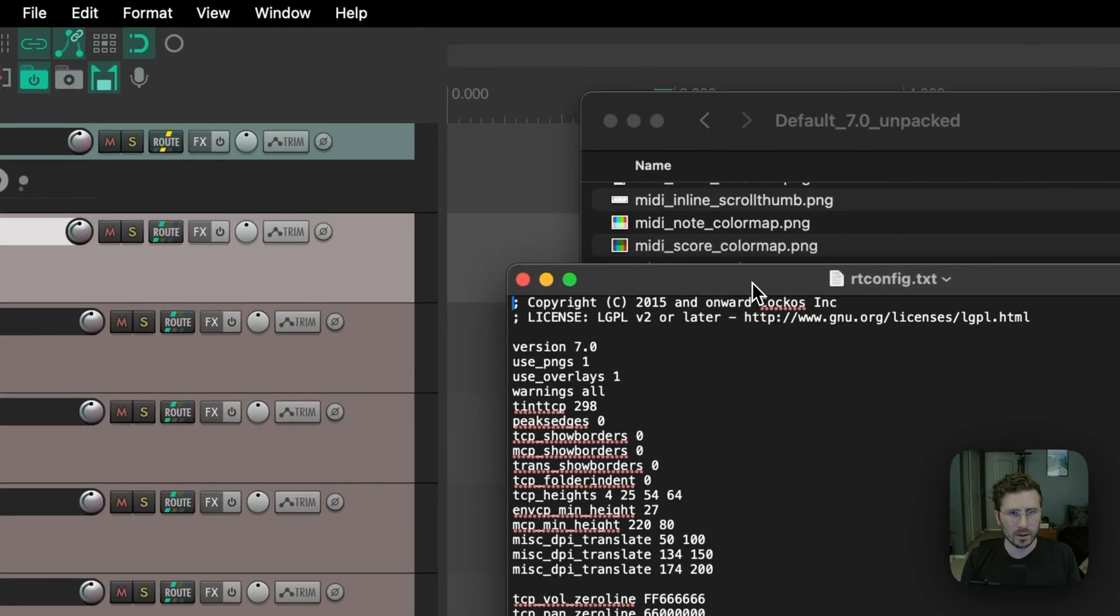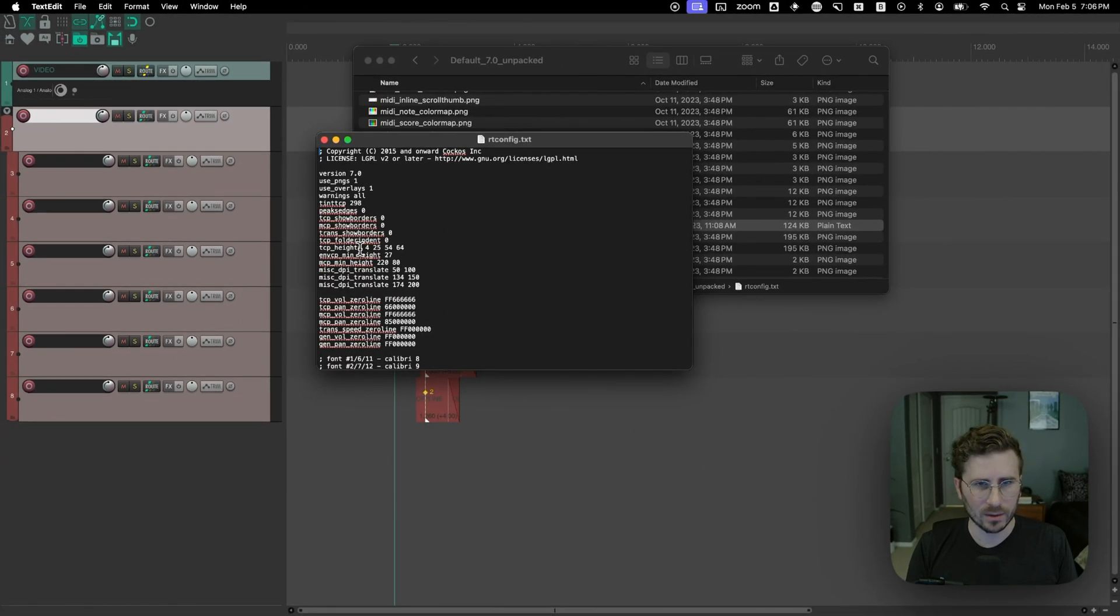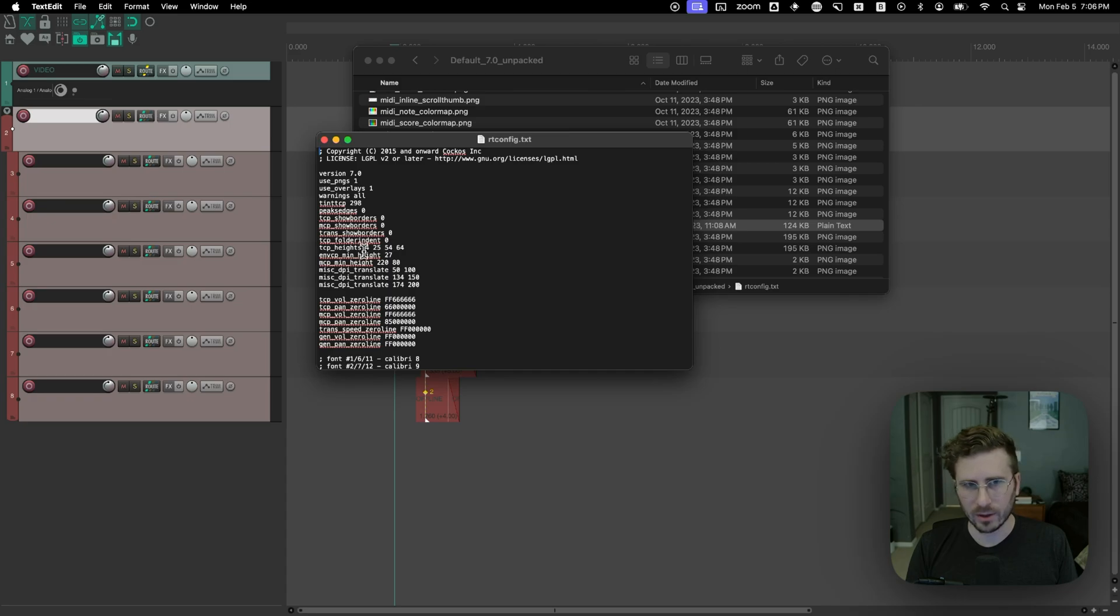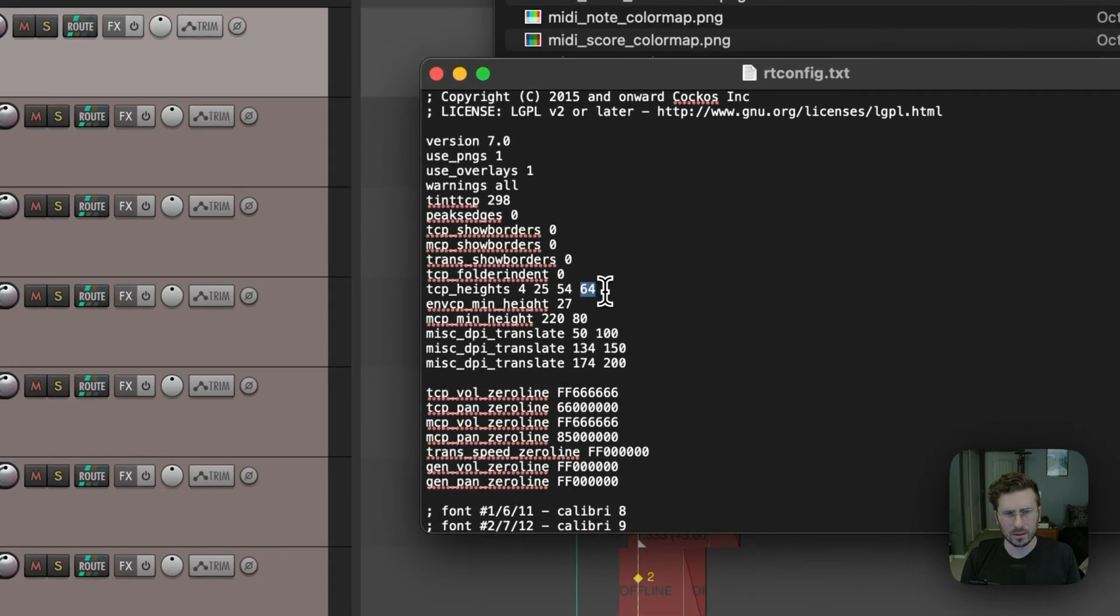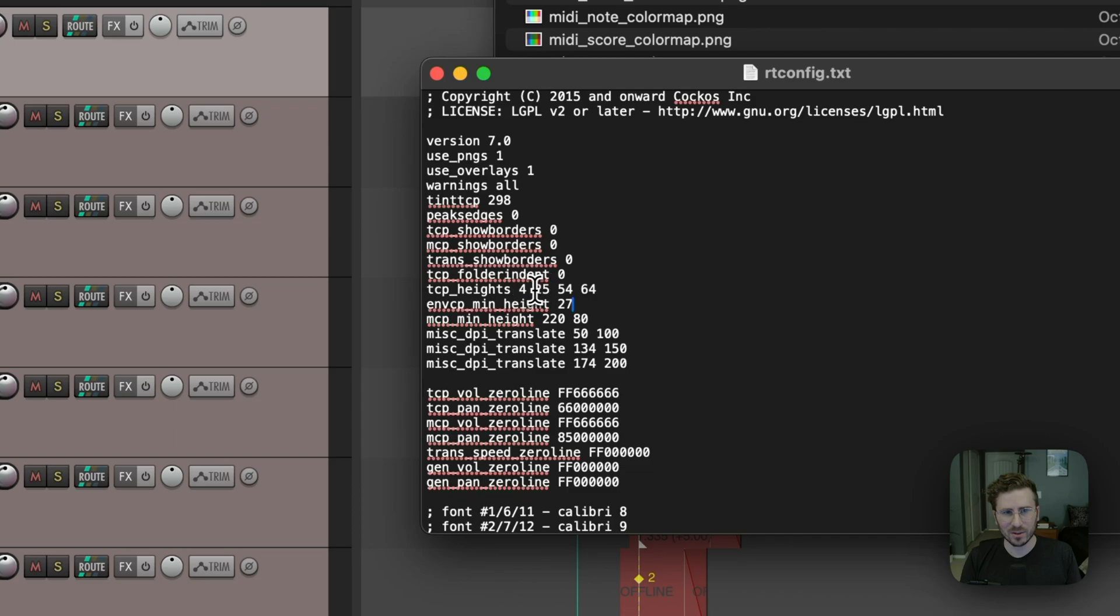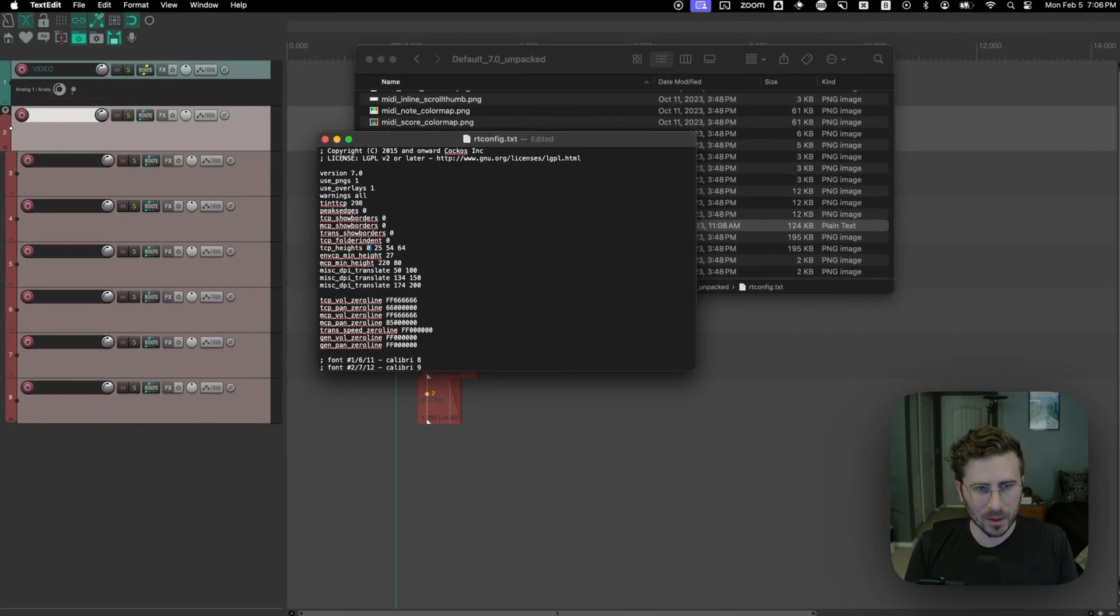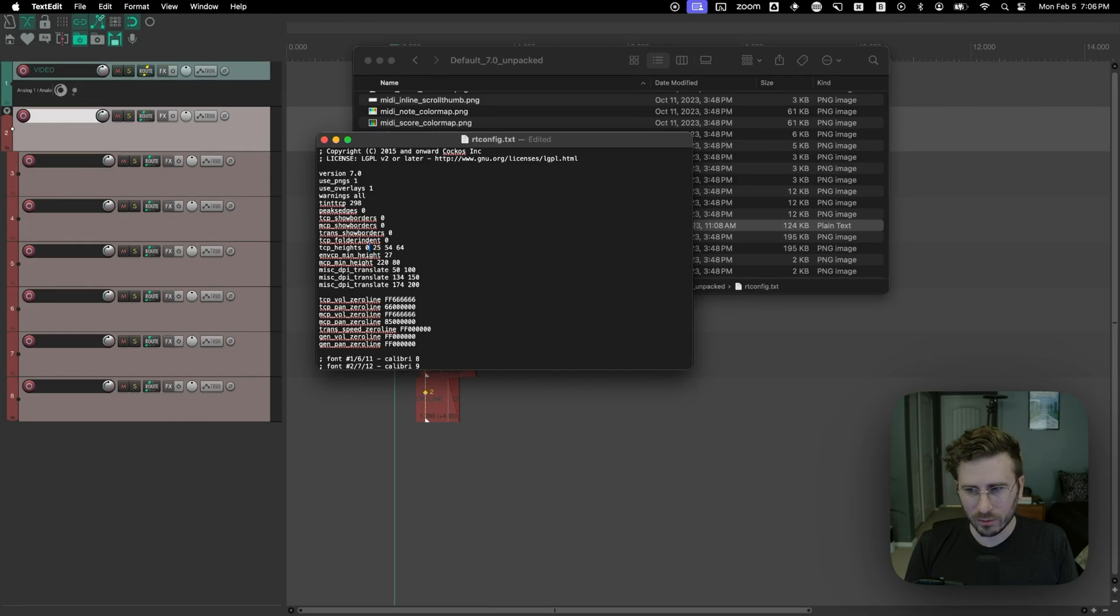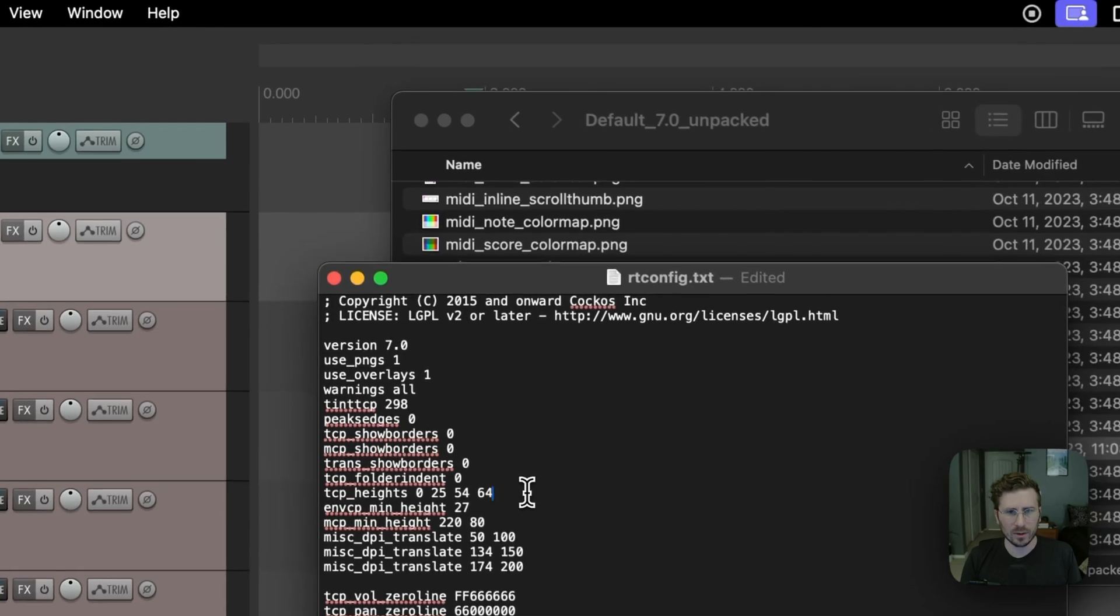And in here, we're going to look for TCP heights. So these are basically heights for all the different track states. So I think, I guess I'm not exactly sure what they all are, but it goes from smallest to largest. And the one you want to edit is the smallest one. So we're going to change that four to zero. And I think it's talking about pixel heights, possibly. So if we save this.